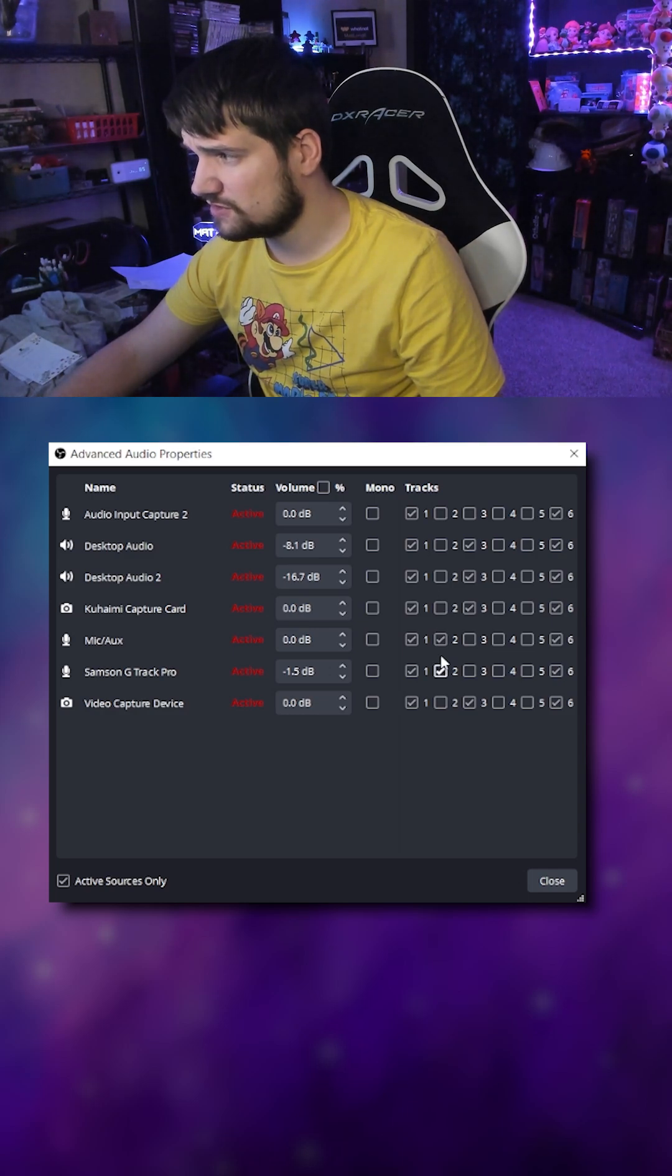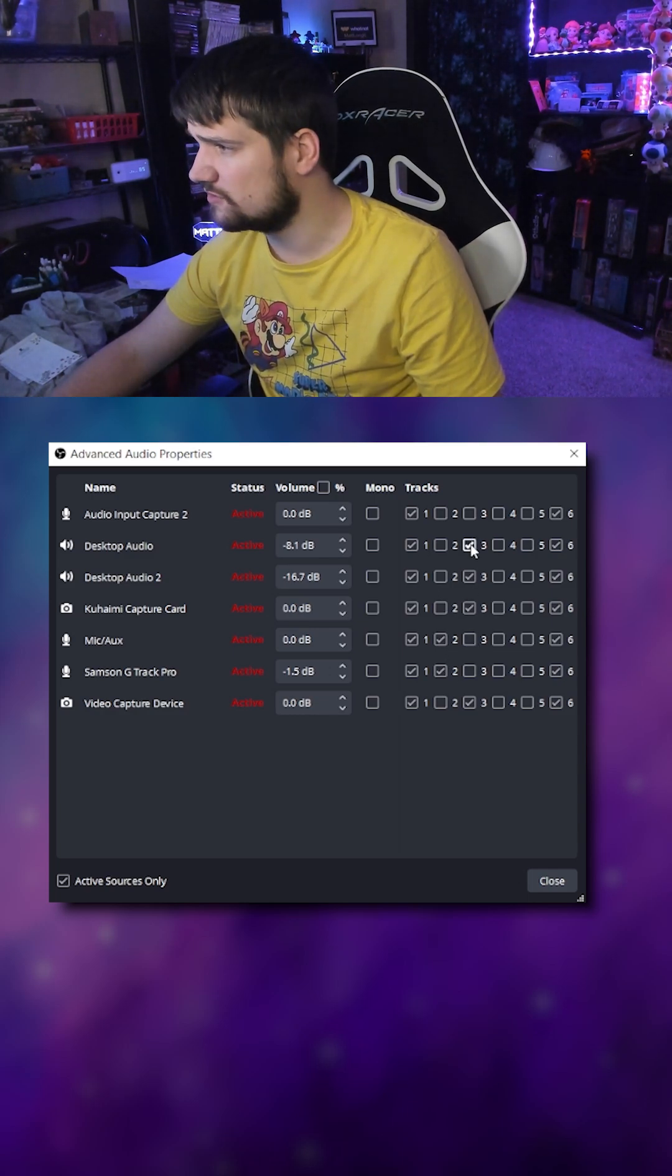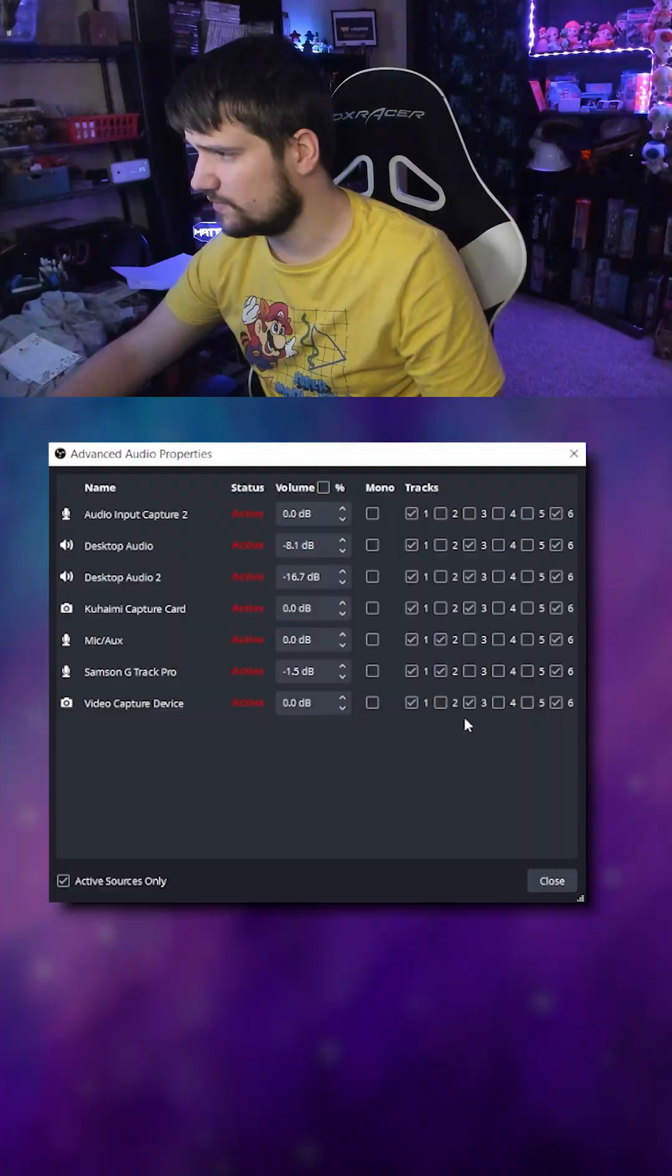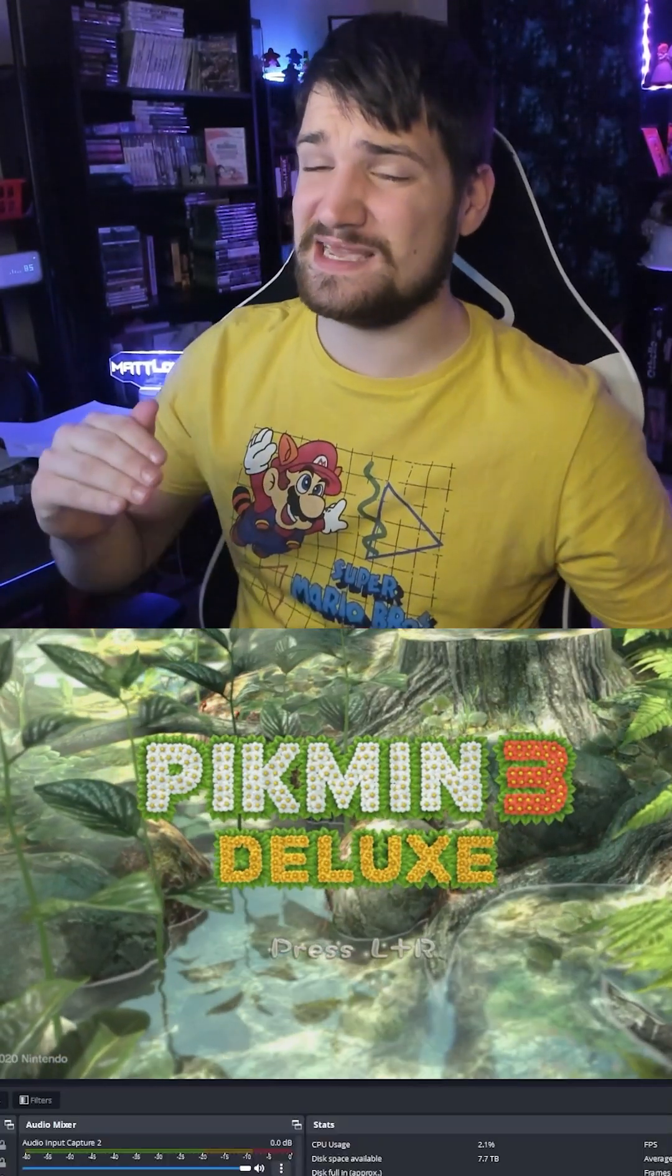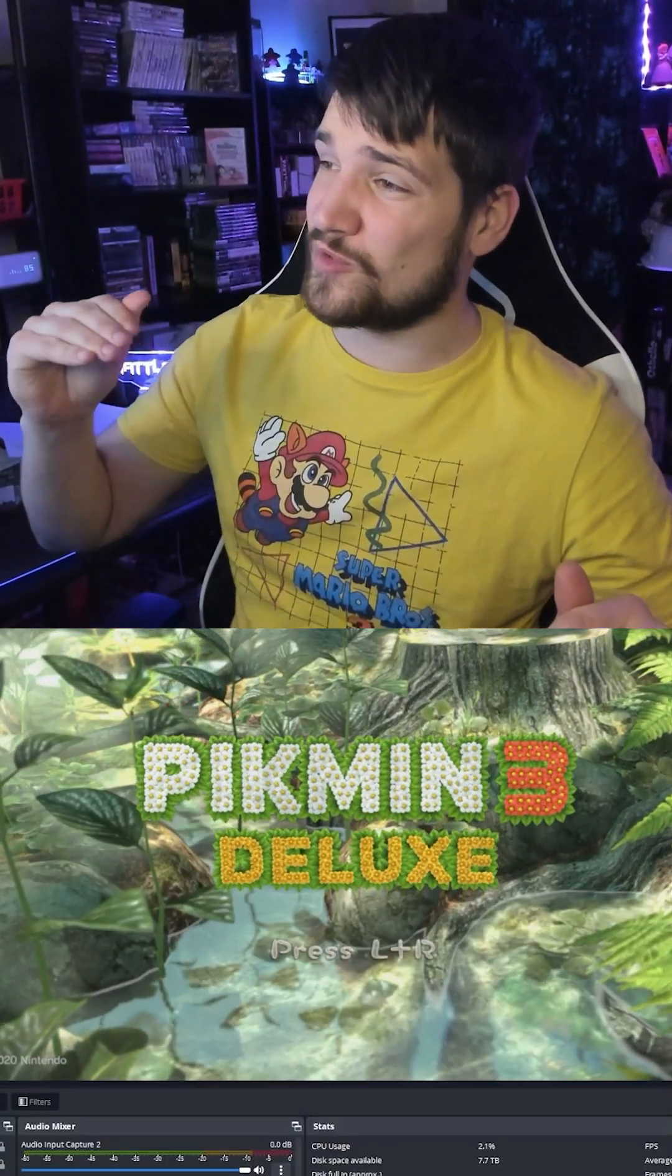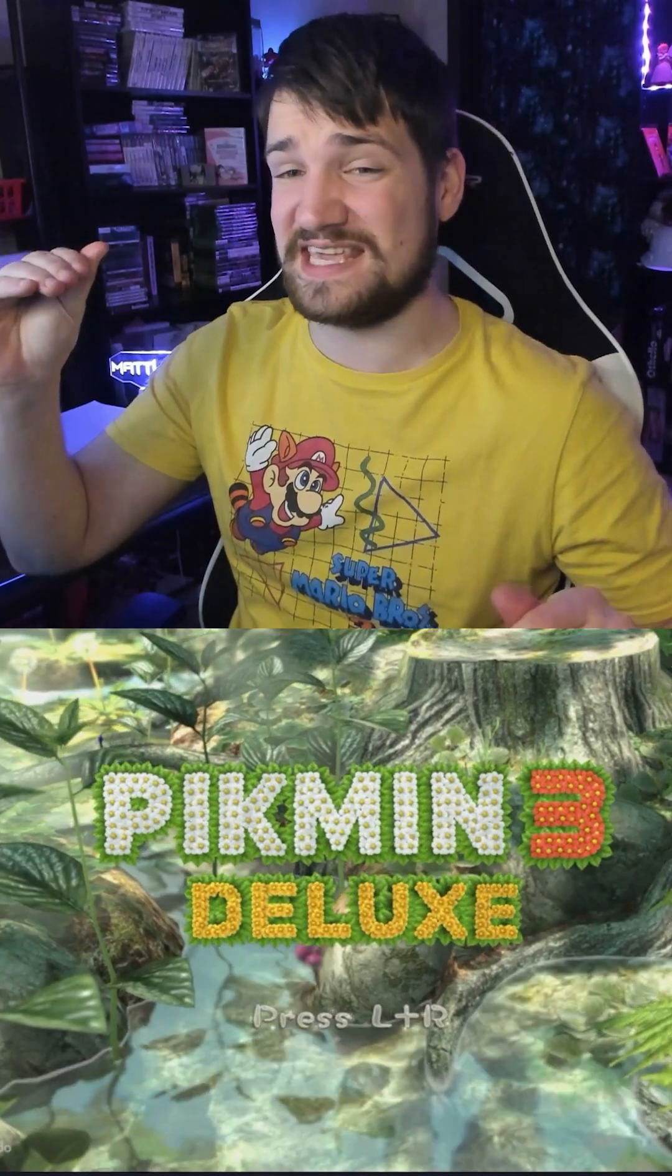My microphones are always number two, and then game audio is always number three. So if my editor wants to demonstrate, you'll notice that he's able to raise the volume of the game right now.